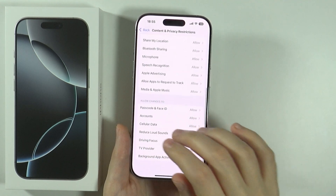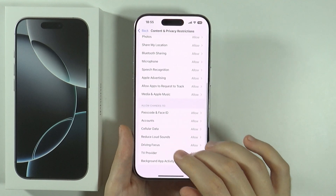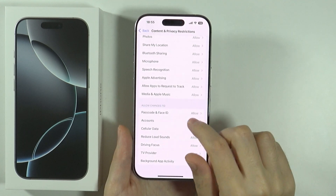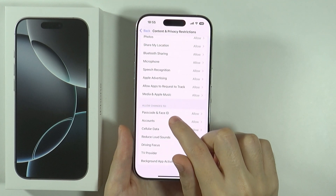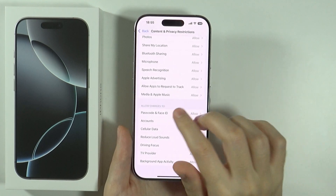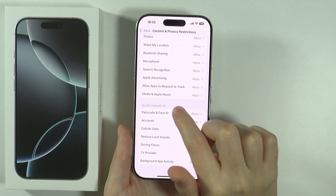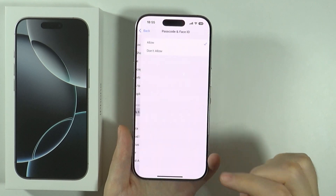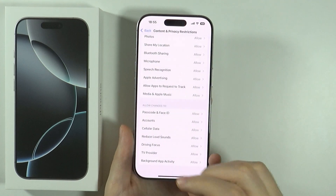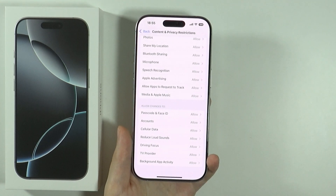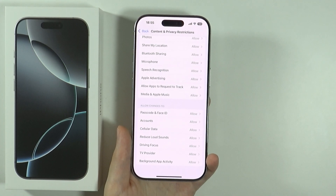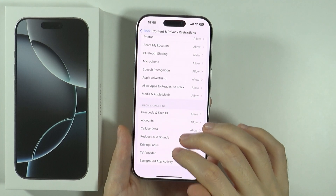You can also scroll further down in order to manage the options to allow changes to something. So for instance, if I go to Passcode and Face ID, then I can disallow the usage of passcode and Face ID in those restrictions.